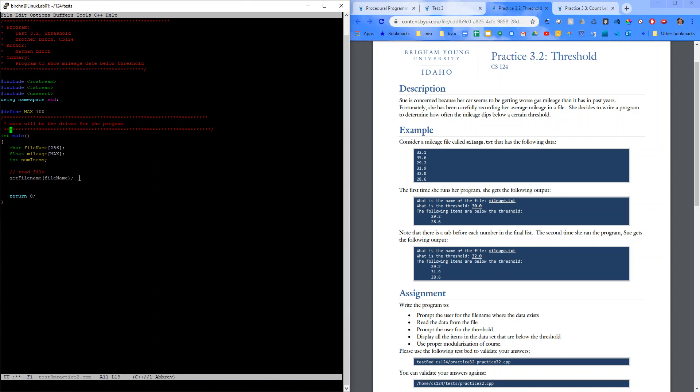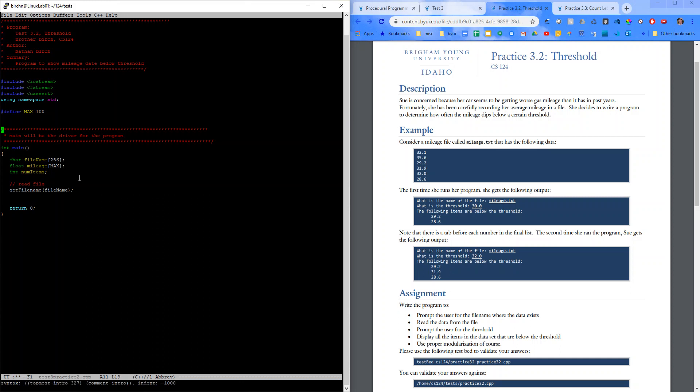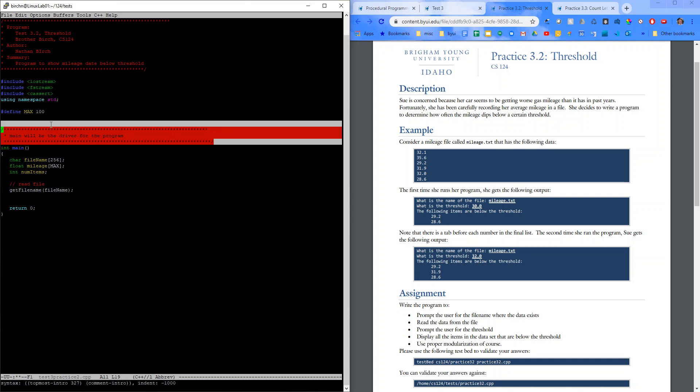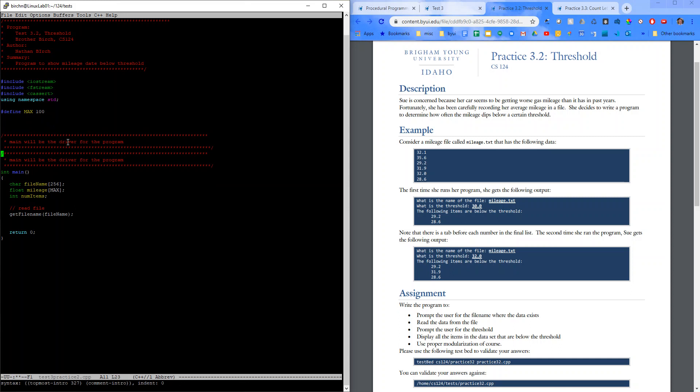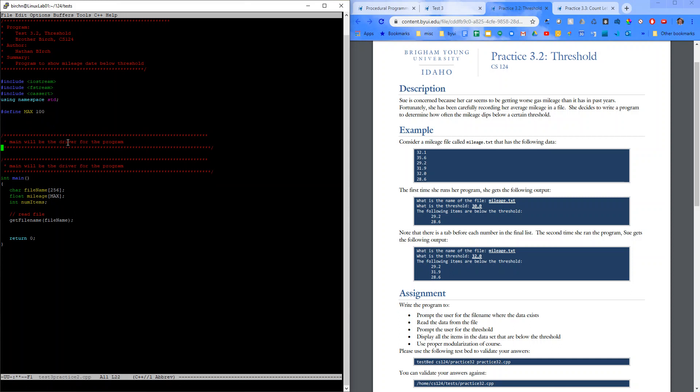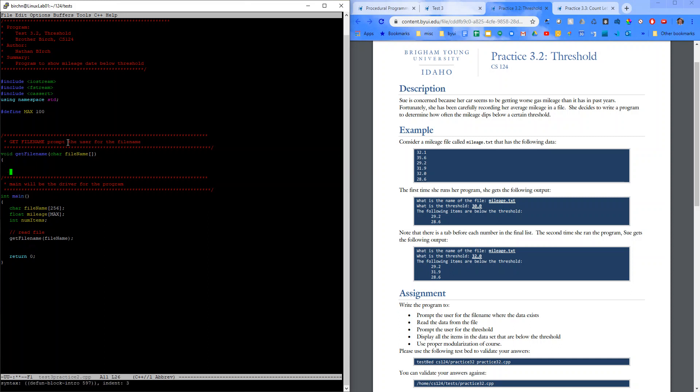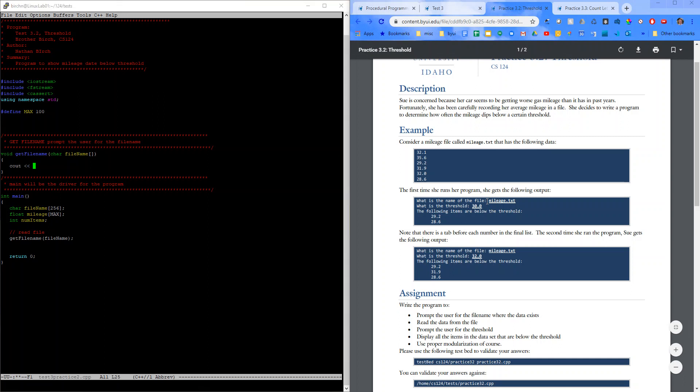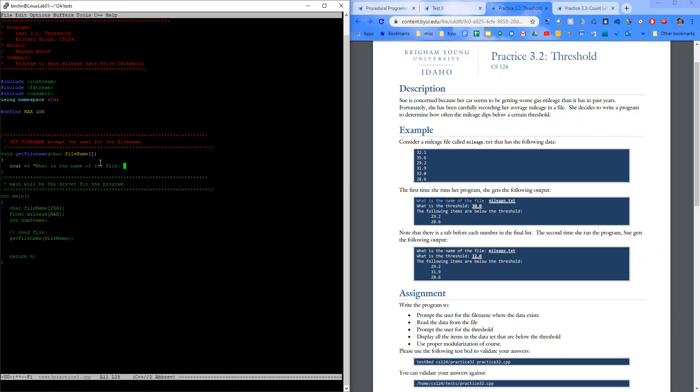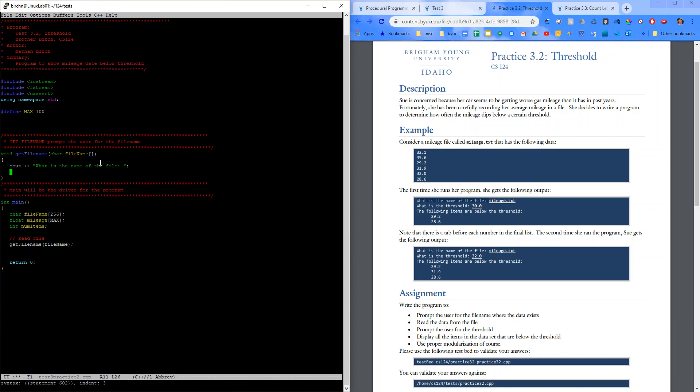So let's go ahead and write get file name. So I'm going to come up here. I'm going to copy this comment block. Get file name, prompt the user for the file name. So I'll say void, get file name, char file name. So pass that in so that we can update it and see out. What is the file name? See in file name.